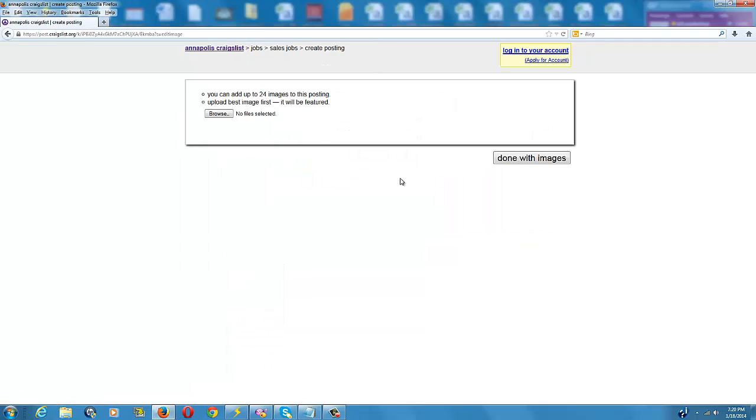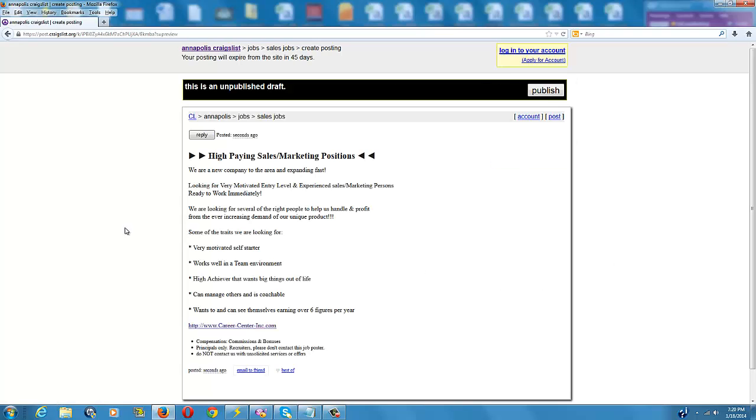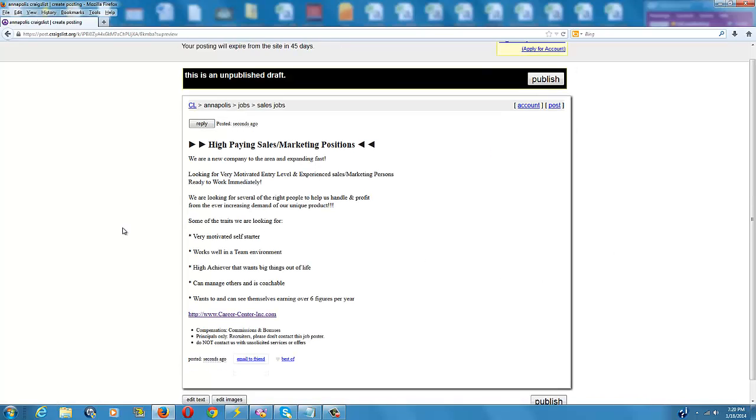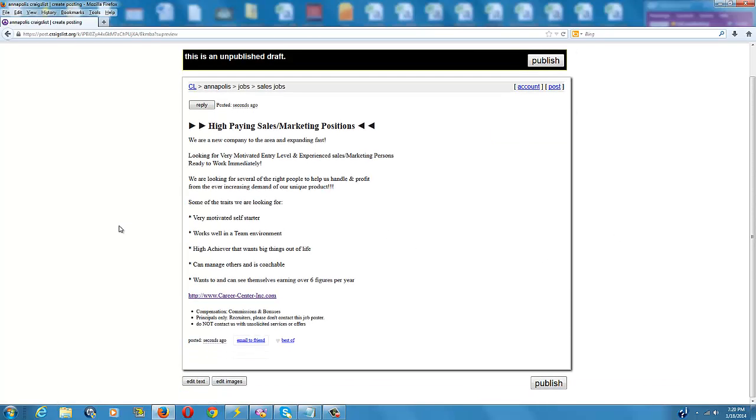And I don't normally attach any images. All right, now it's going to ask you to look over your ad. Make sure everything is correct.